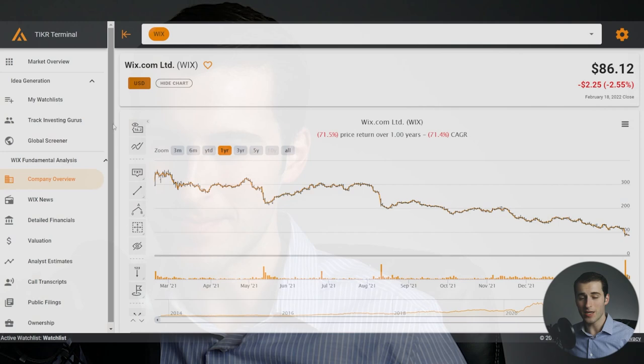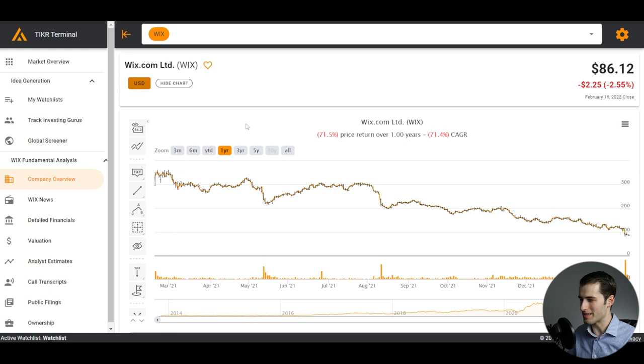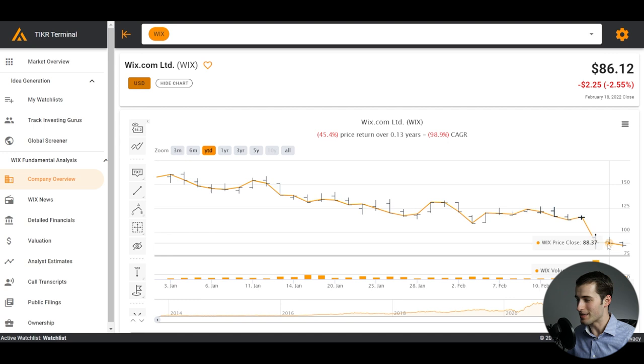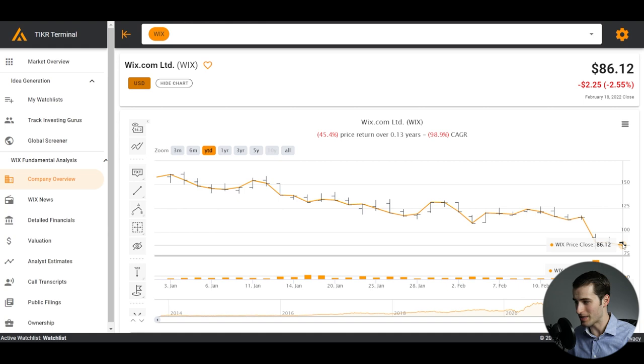Here is Wix.com stock and boy, we're down 71.5% at least as of the recording of this video. We'll see what it is by the time this video goes live, but certainly has seen better days. Going to the year to date view, we're actually down 45% year to date. So this is just from the beginning of January. So a huge drop in the share price, relatively speaking. That puts it at a market cap of just under $5 billion or about $4.9 billion.